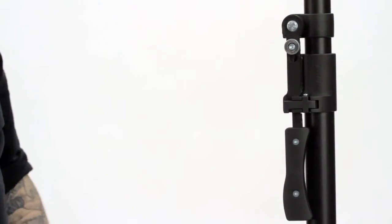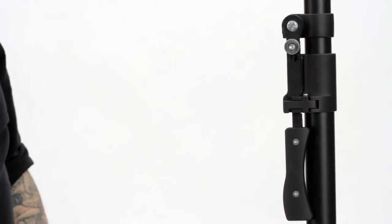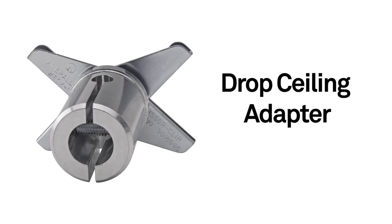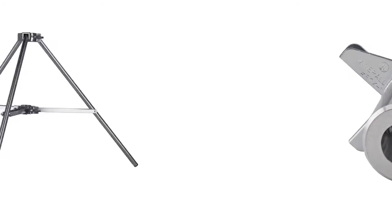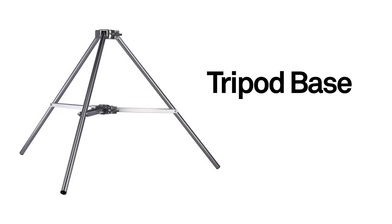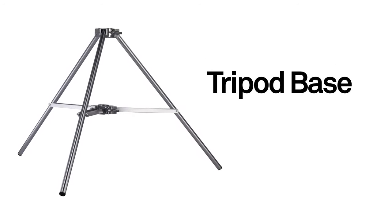To mount the Kupole, make sure you have a solid ceiling such as sheet rock, wood, or concrete. There are adapters for drop ceilings and bases for using them freestanding, which we'll cover in subsequent videos.